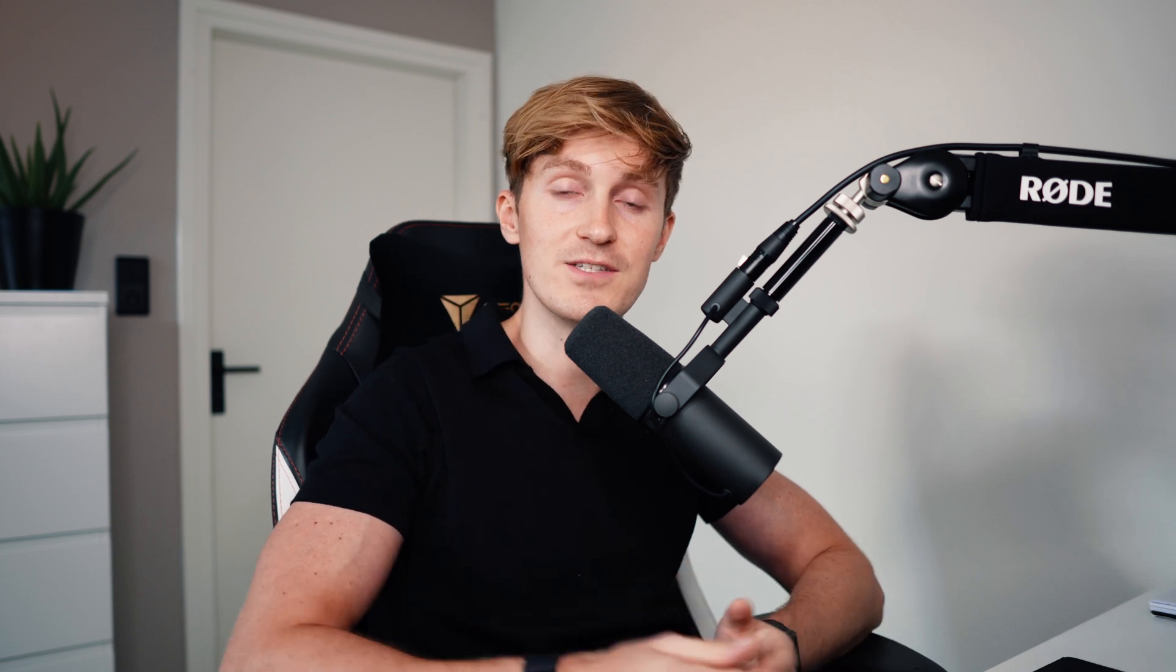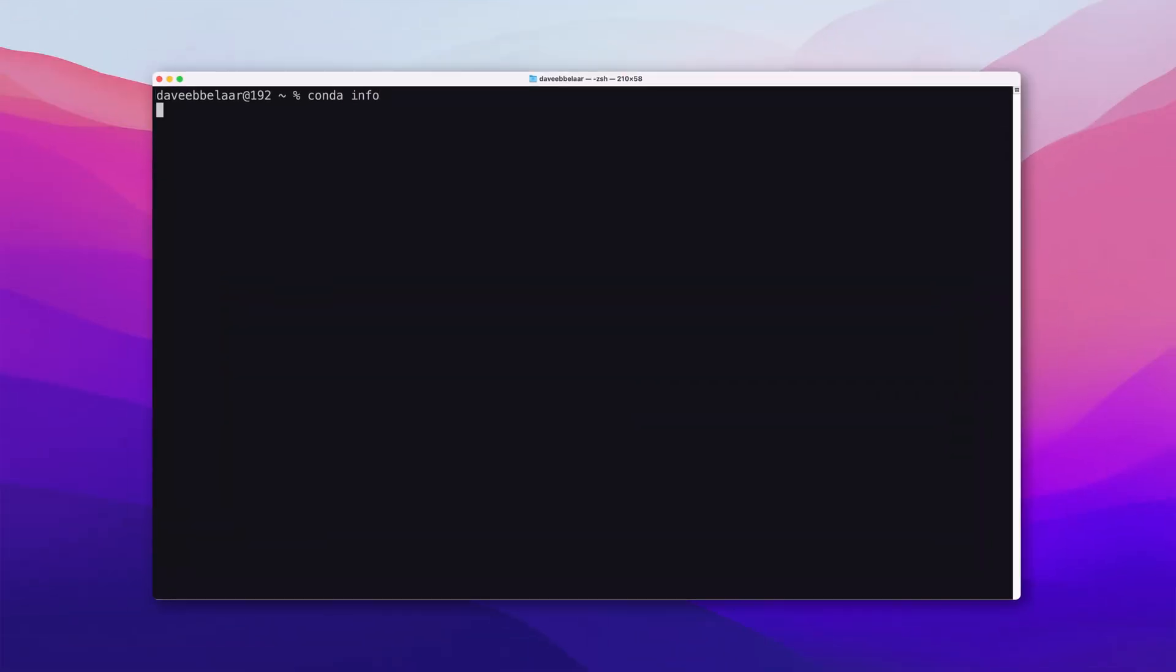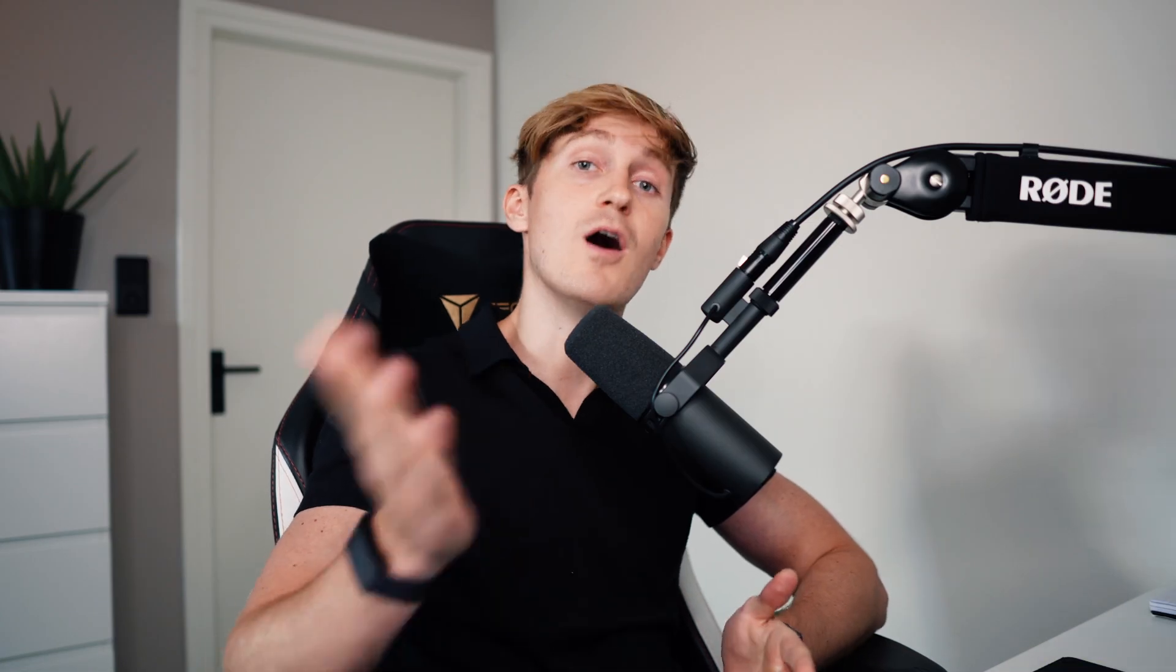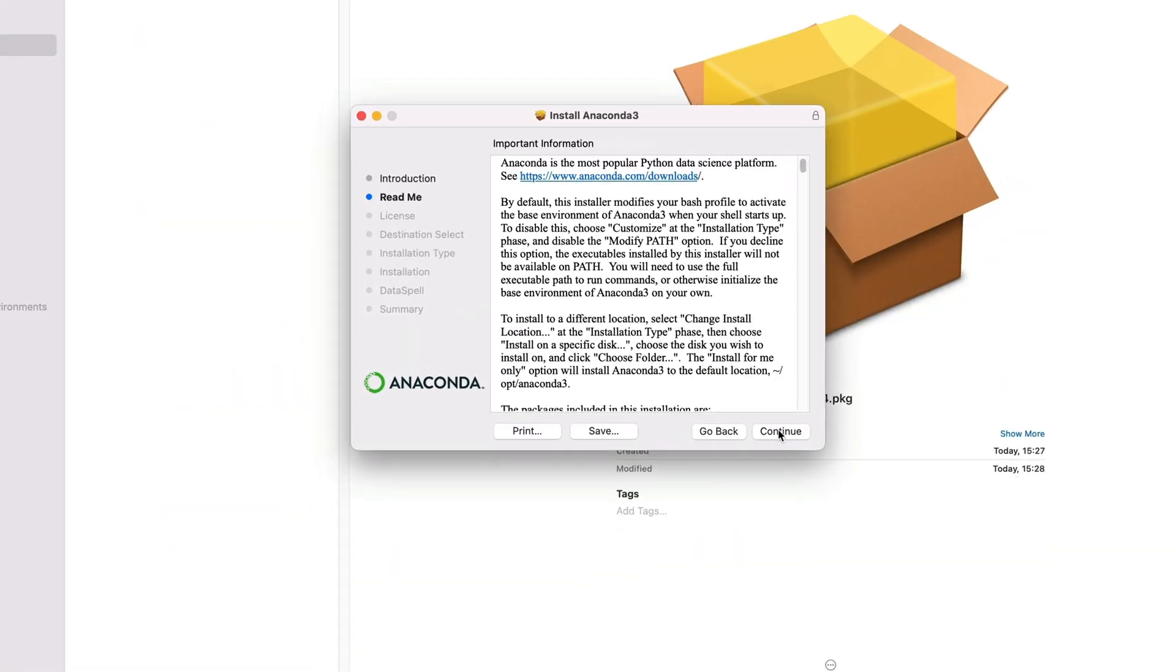First make sure that Anaconda is installed properly by opening up a terminal or a command prompt and typing conda info. If this works you're good to go otherwise go and install Anaconda first.